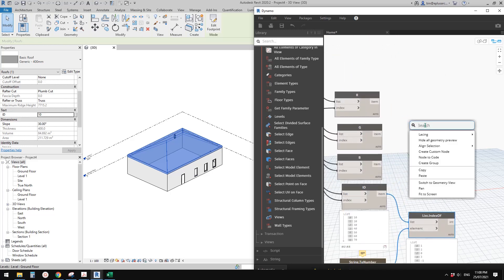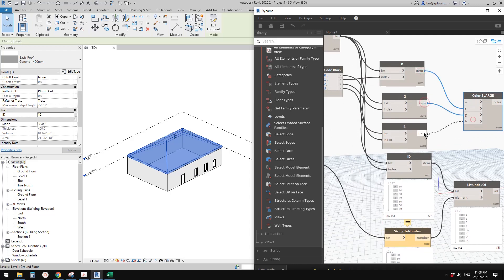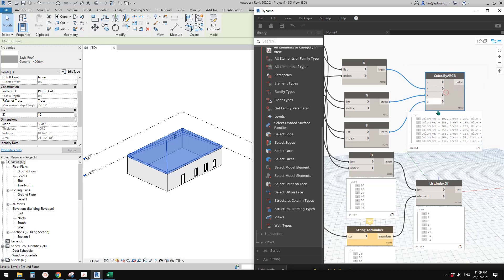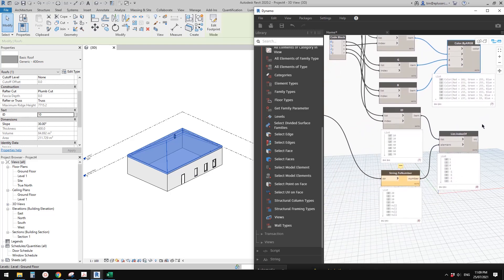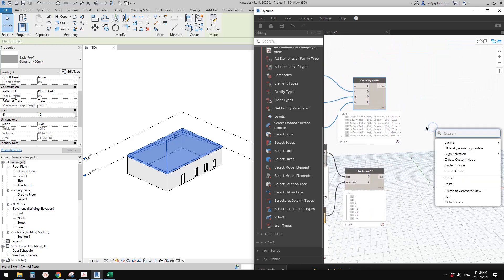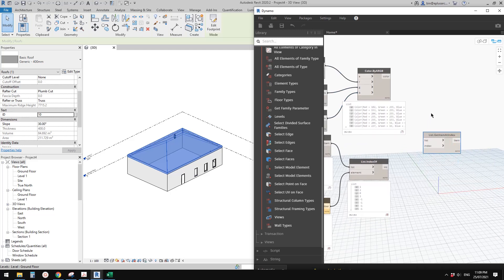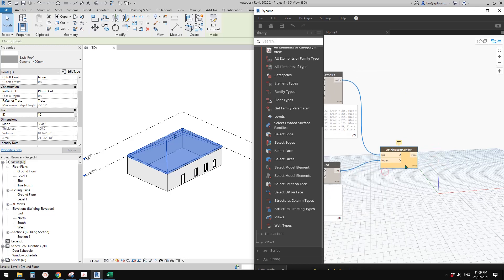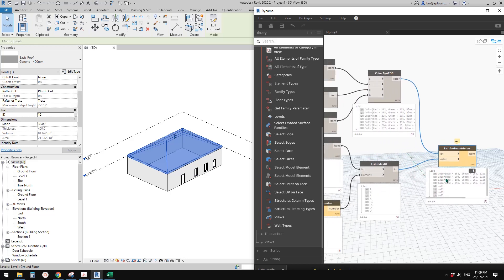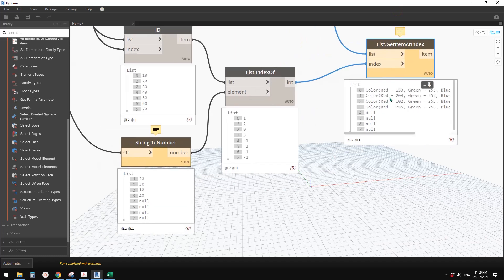I also forgot to add a Color node. Right-click, add Color, and link R, G, B to it. This gives us seven different colors. Then from the index we can use List.GetItemAtIndex again - input the color list and the index - this gives us the four specific colors corresponding to the four element parameter IDs.